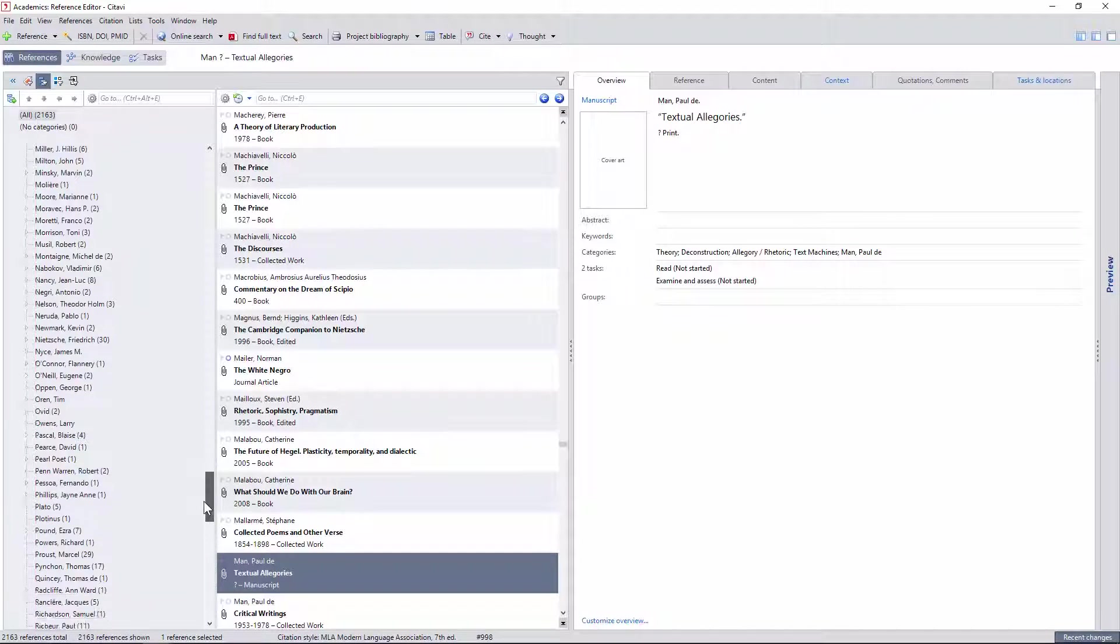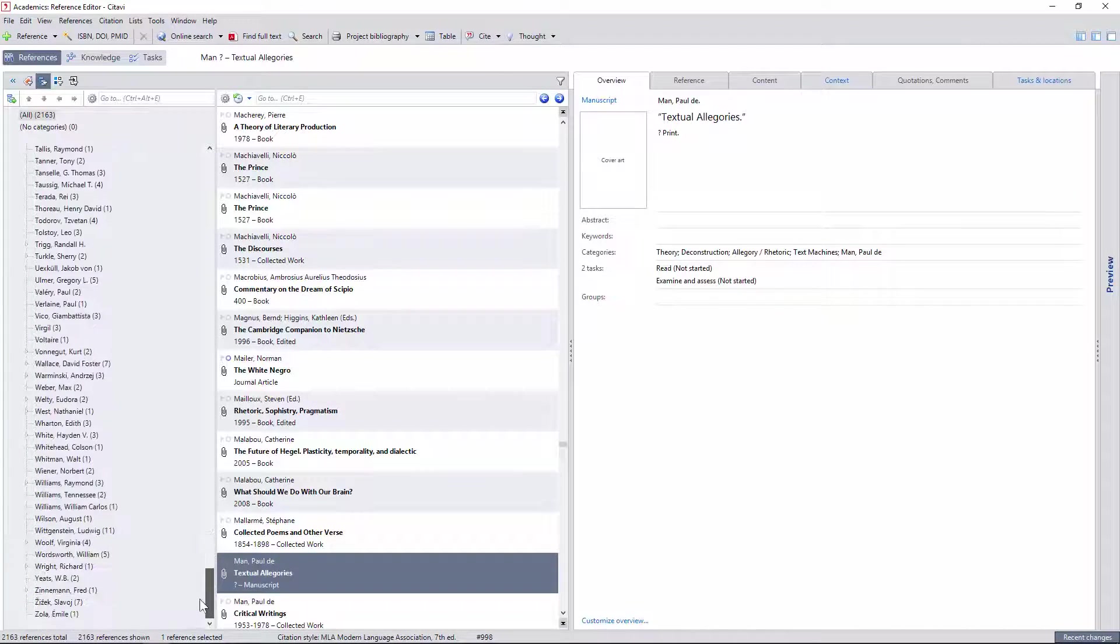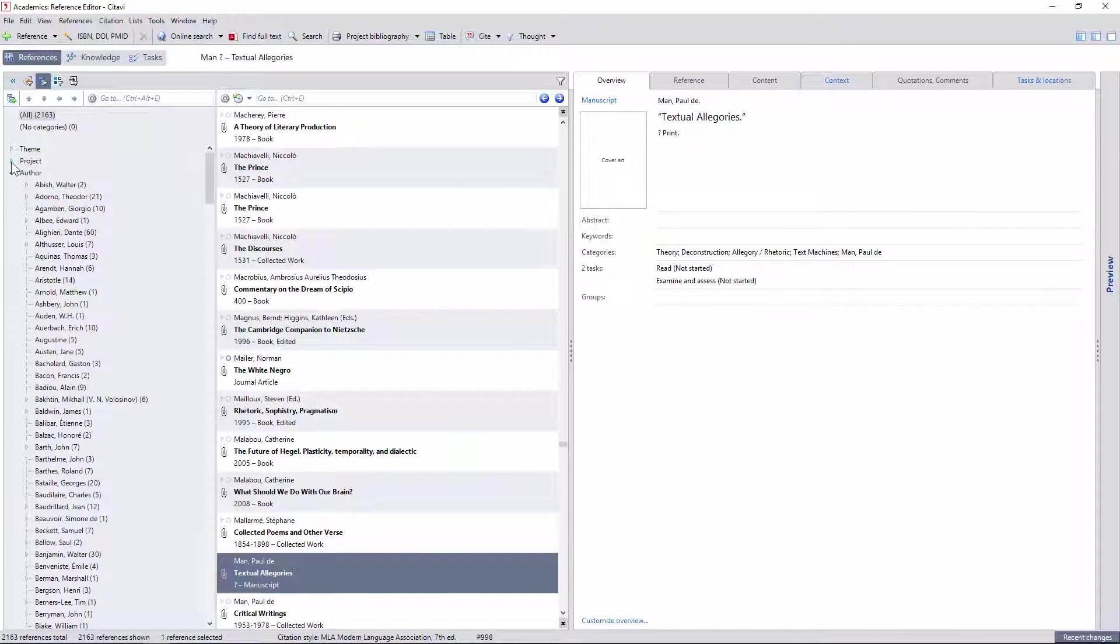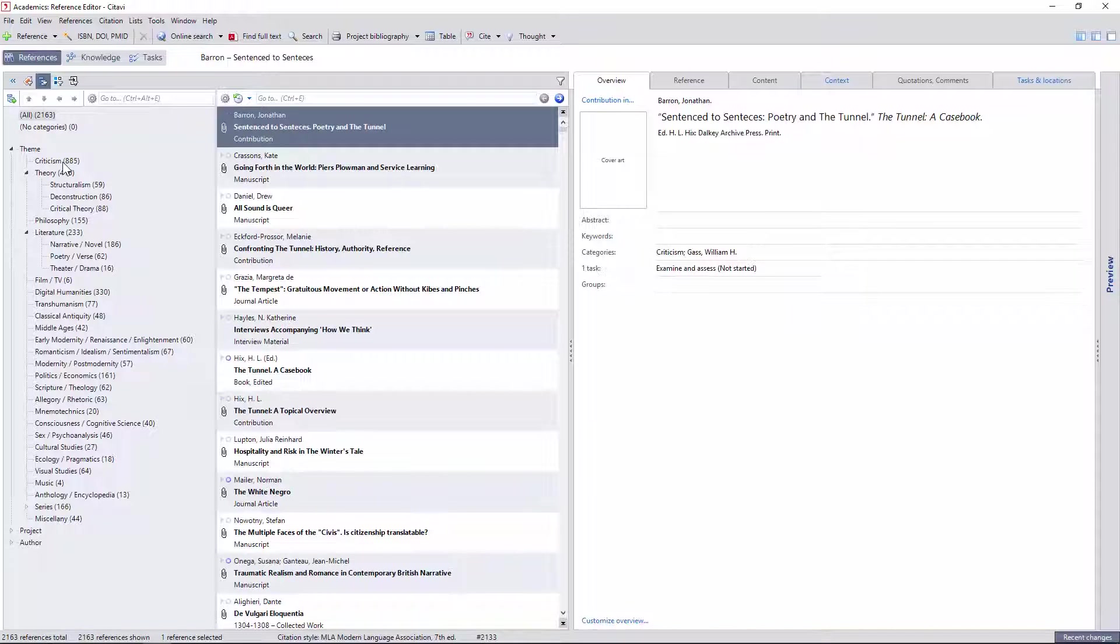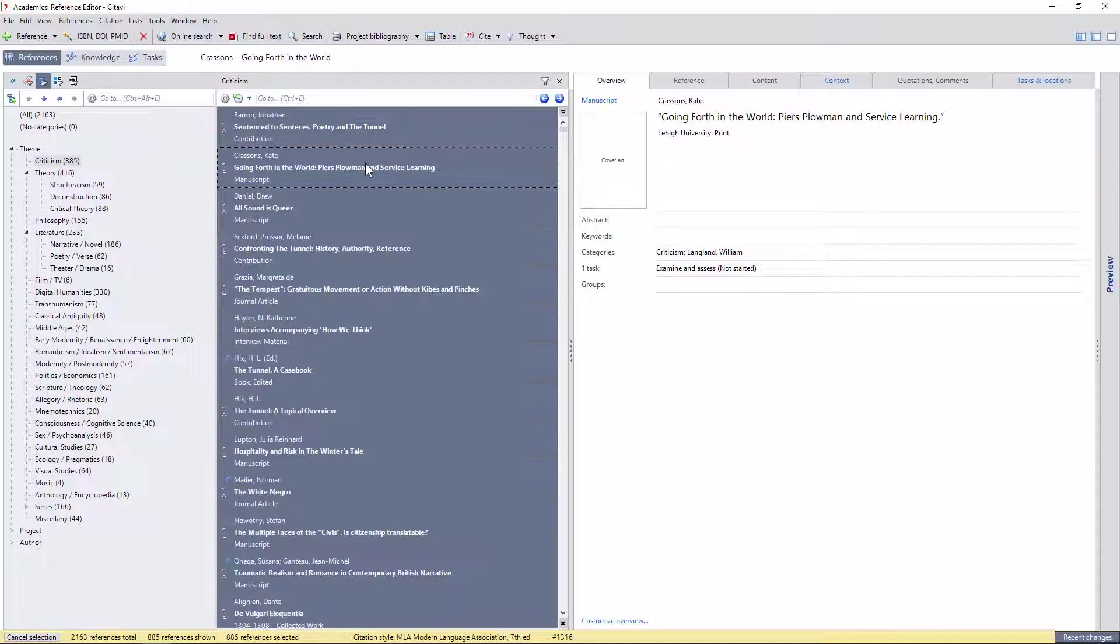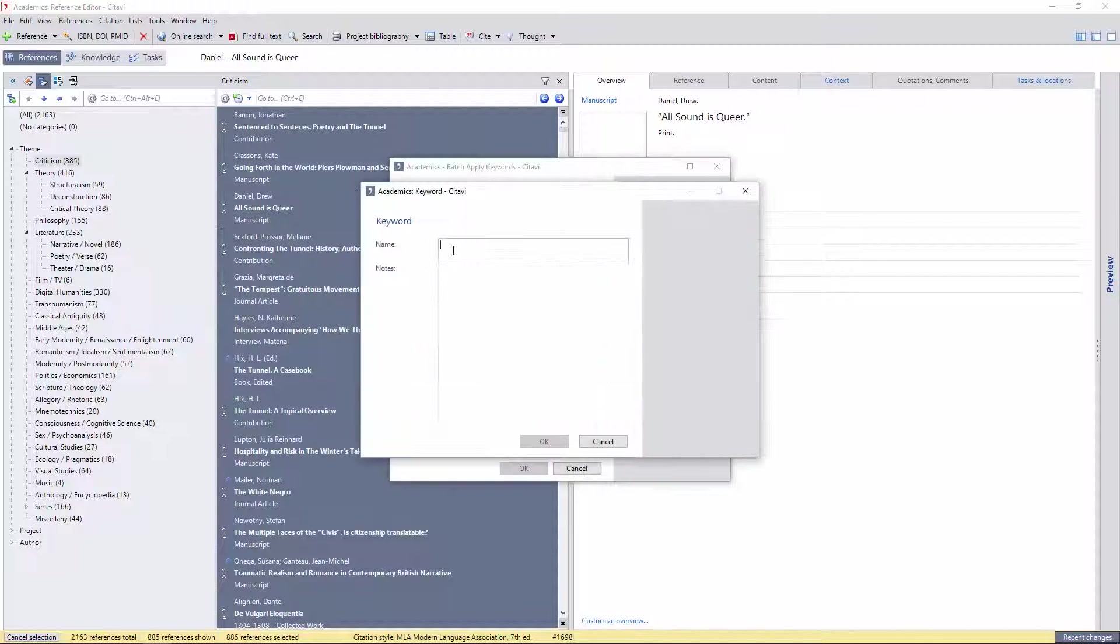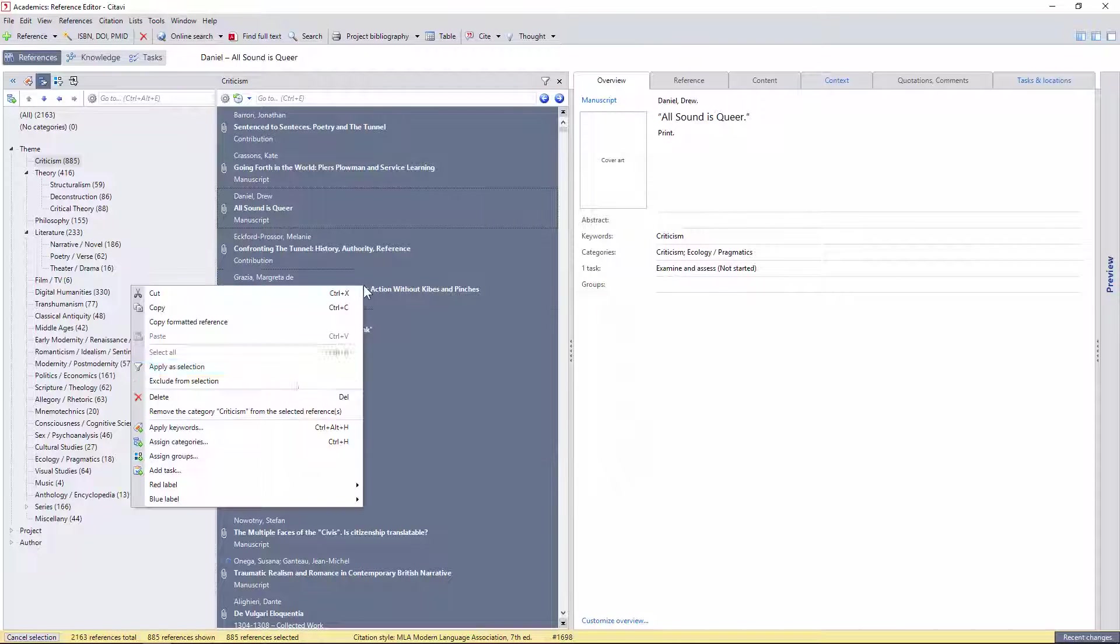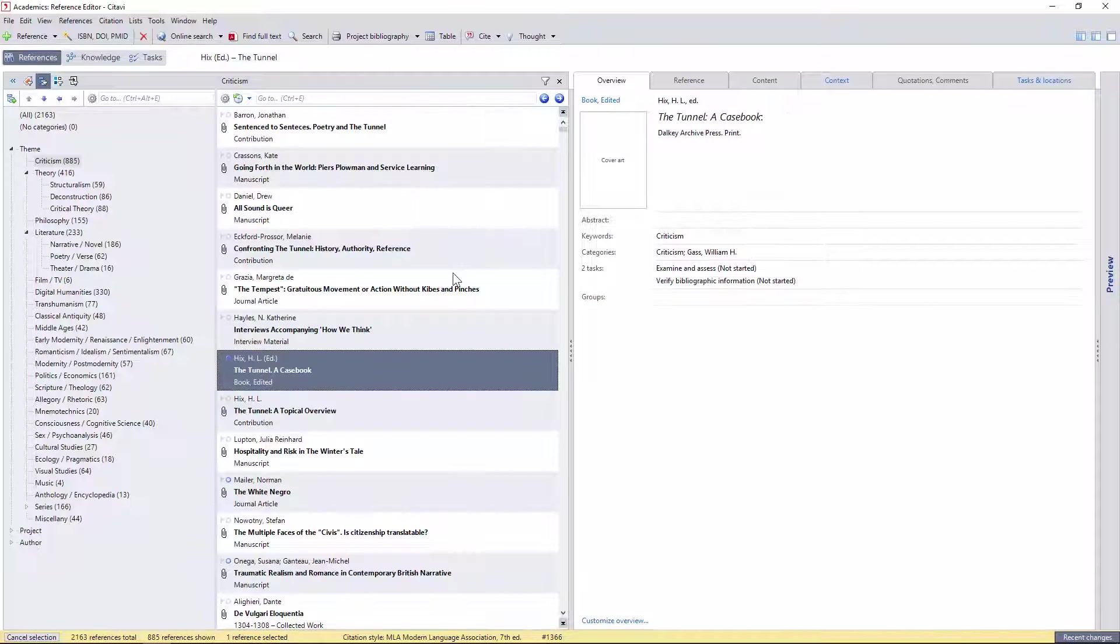There's an incredible amount of flexibility when it comes to how you use these kinds of metadata. I've chosen not to use keywords at all for references, since I want to save them exclusively for quotations, but if I decided that I wanted to convert the criticism category to a keyword, I could do this by selecting all the references in the criticism category, batch applying a new criticism keyword, and then right-clicking the current selection, and choosing remove category criticism.